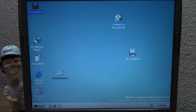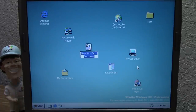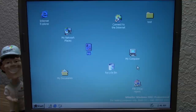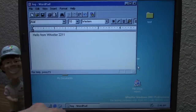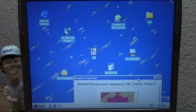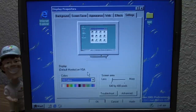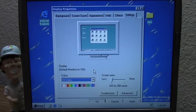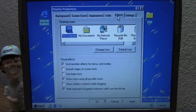We'll get started by rearranging the desktop icons, then create a Rich Text document we'll call 'log' and write 'Hello from Whistler 2211.' We'll save and close that. That's a good desktop setup. Obviously since we're running at 16 colors with no proper drivers installed, it's not going to display 100% properly, so we'll leave the resolution at 640 by 480 so everything is still visible.